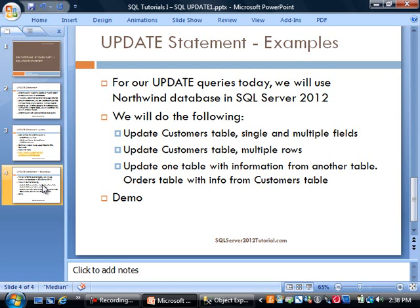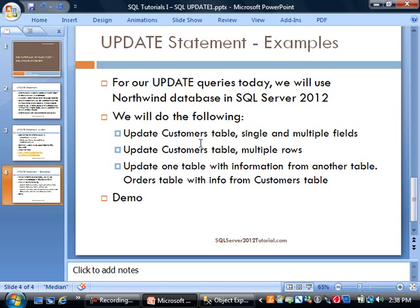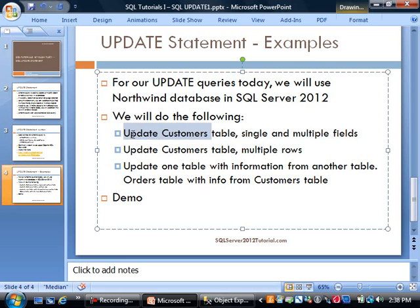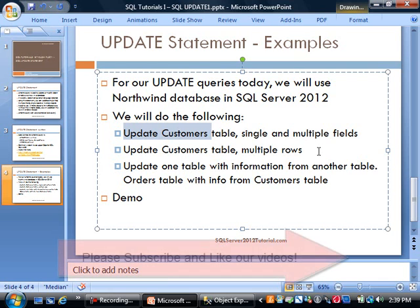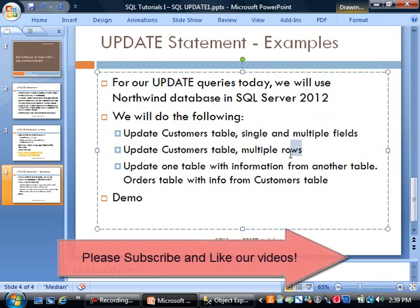For our queries today, we'll be using Northwind database, a sample database that's been around for decades. I like to use it because it has a simple schema structure. For today's demo, we're using SQL Server 2012, the latest enterprise-level database from Microsoft.